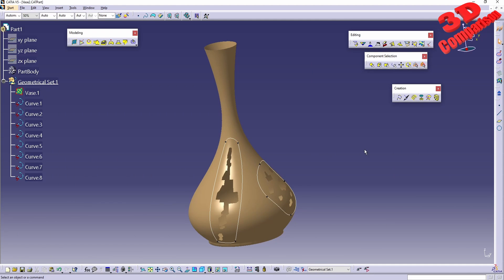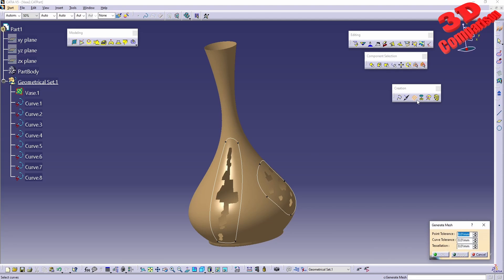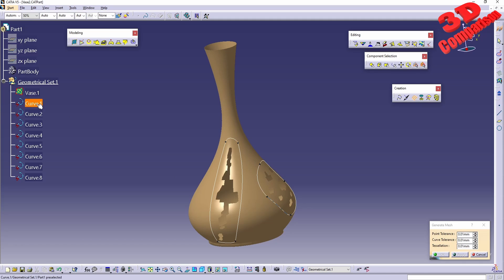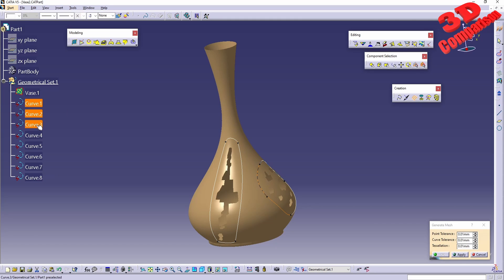The main problem is that if I start with the generate mesh function active, I cannot select the mesh. It's unavailable for selection. Instead, I can select curves one through four while holding down Ctrl.